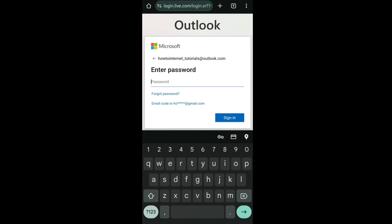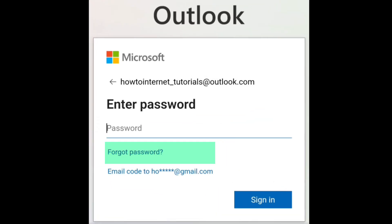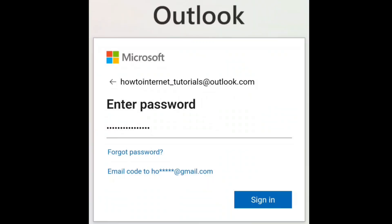You will be asked to enter your password. If you know your password, enter it here. But if you forgot your password, you have the option to select 'Forgot password,' and then you have to select the verification process to reset your password. Once you have entered your password, click on sign in.